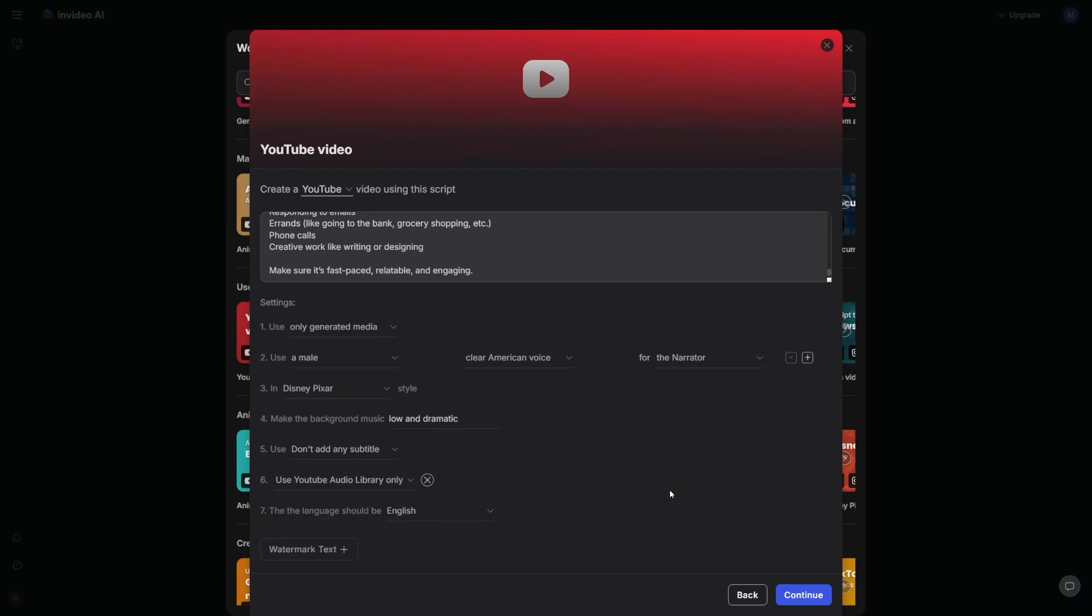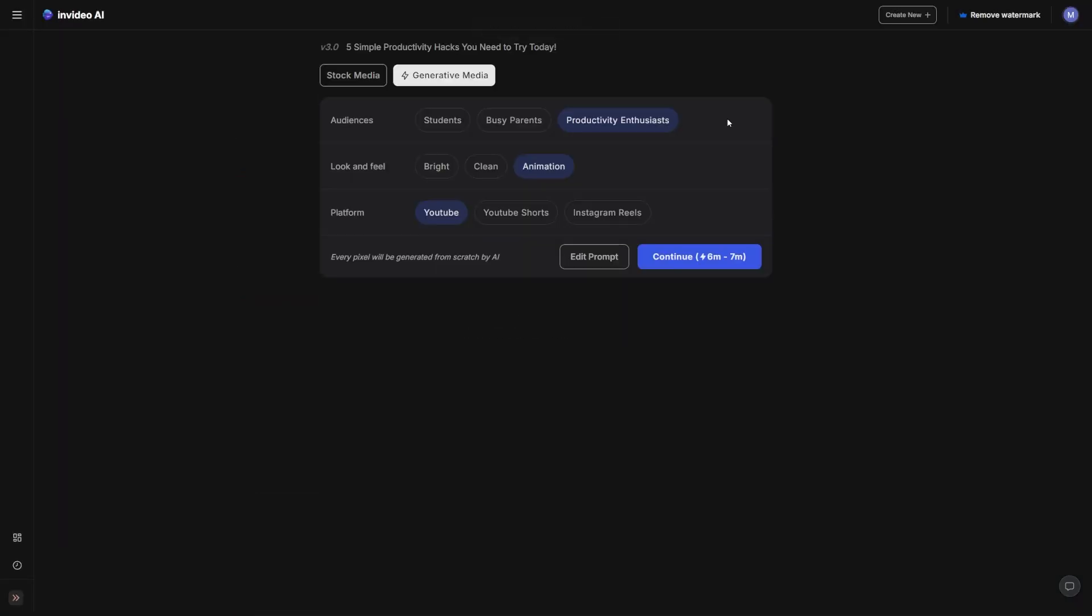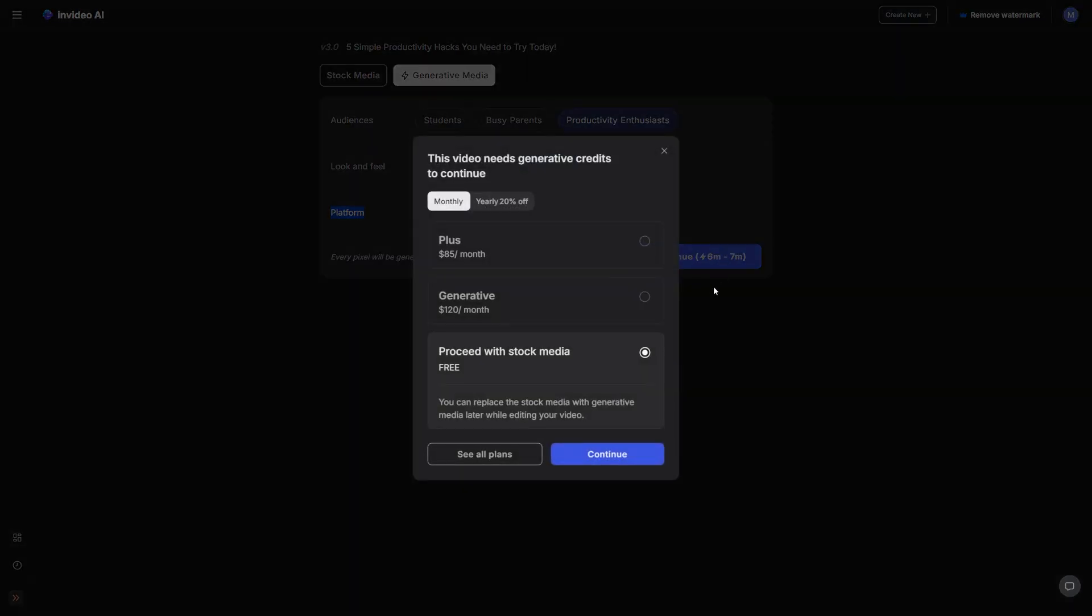Now I'm going to click on continue. Then I'll click on generate a video. InVideo will start analyzing my instructions. It will then ask me to pick from these options. For audiences, I'm going to pick productivity enthusiasts. For visual style, I'm going to go for animation. This is just my preference. The platform should be set to YouTube. Now I'm going to click on continue.